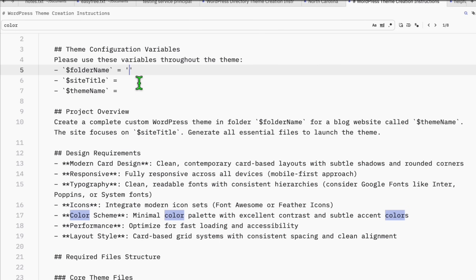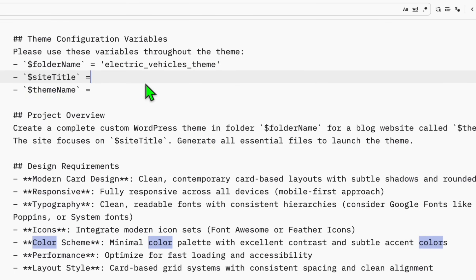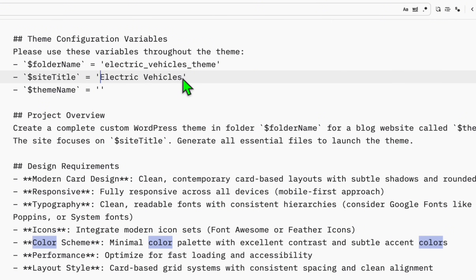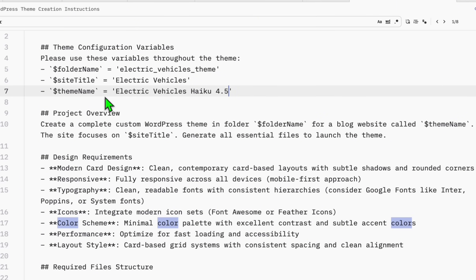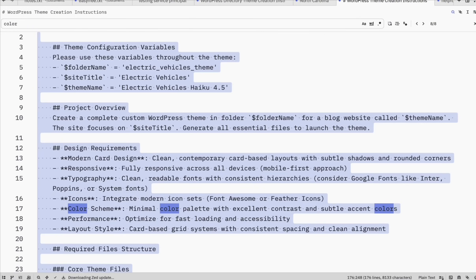Going back to our configuration, I'm just going to say 'electric' as the name of the folder. The site title will be, just for the demonstration, 'electric vehicles'. The theme name is going to be exactly the site title — maybe append it with the model you use, so Haiku 4.5. That's all the configuration you need.